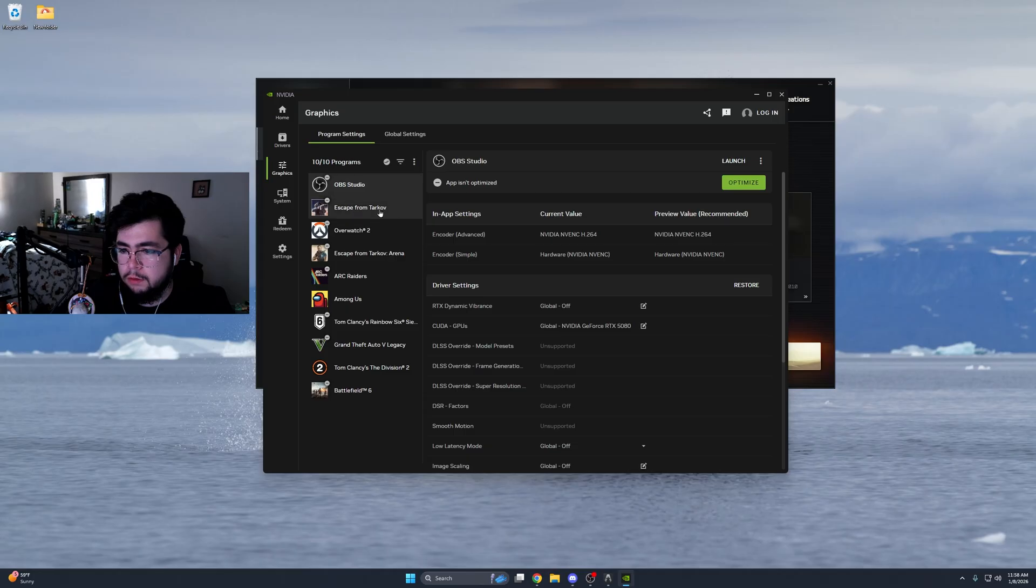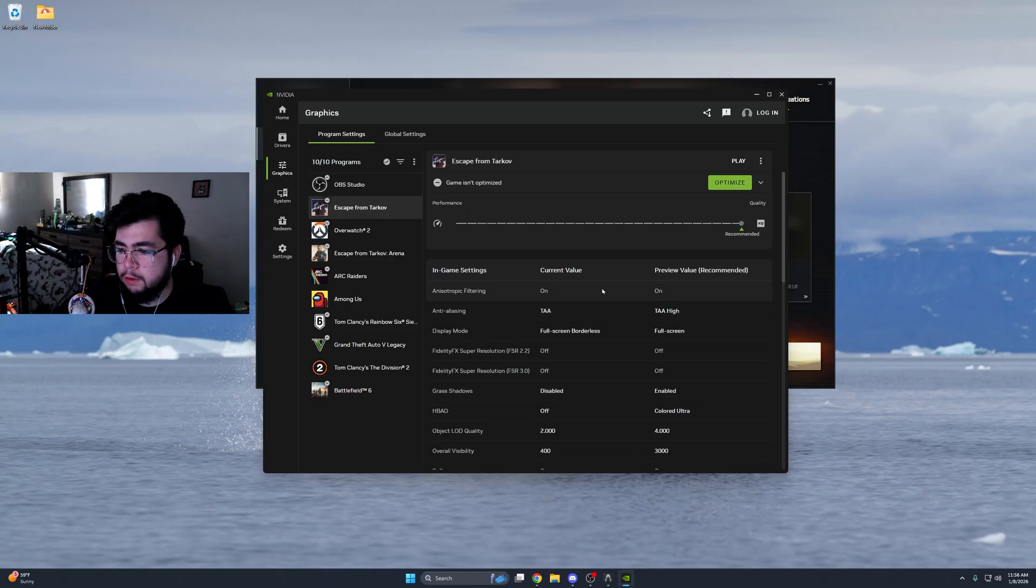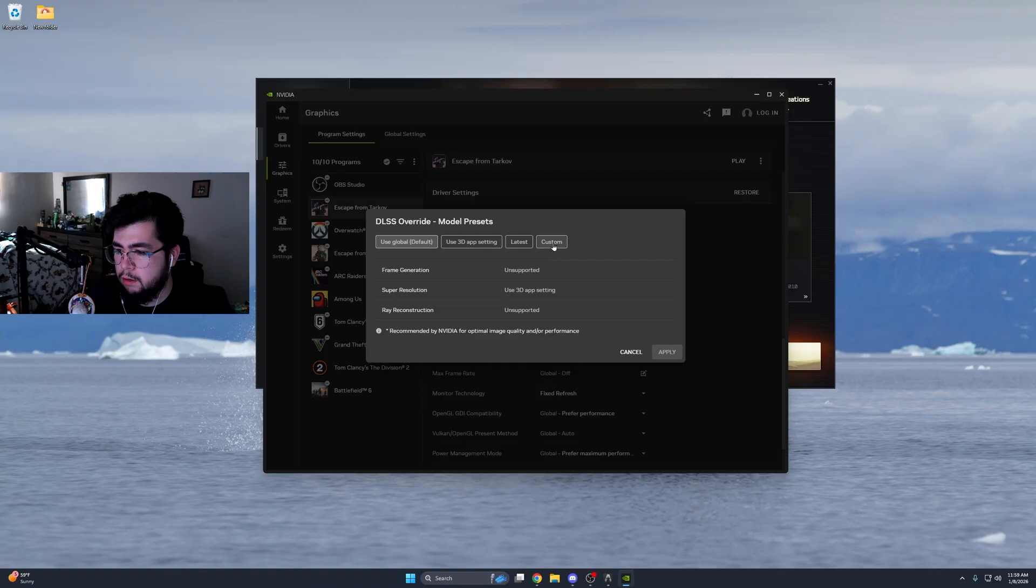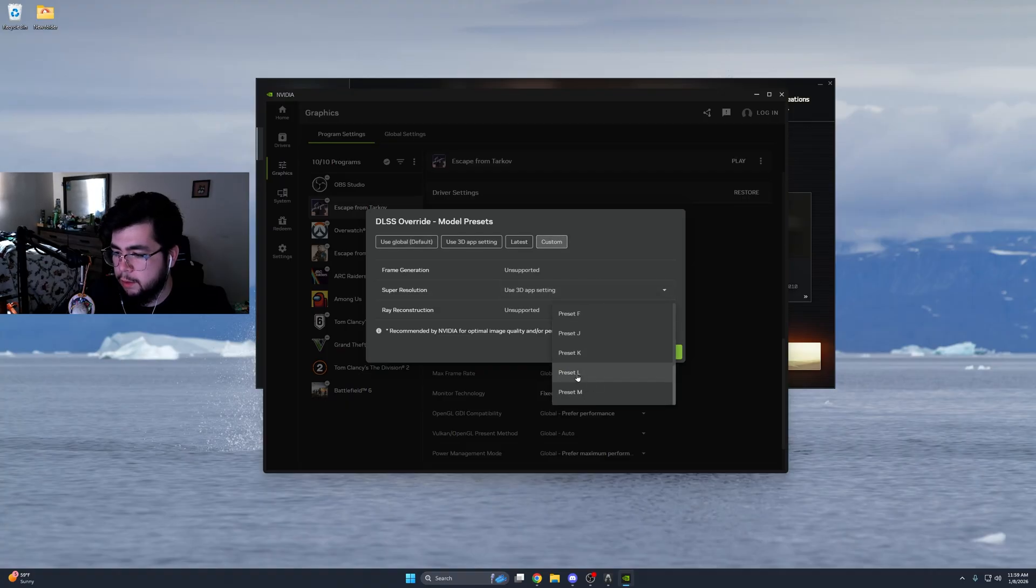Click on the graphics for Escape from Tarkov. Go to your graphics, click on model presets, click on custom, and under super resolution, you're going to scroll down.